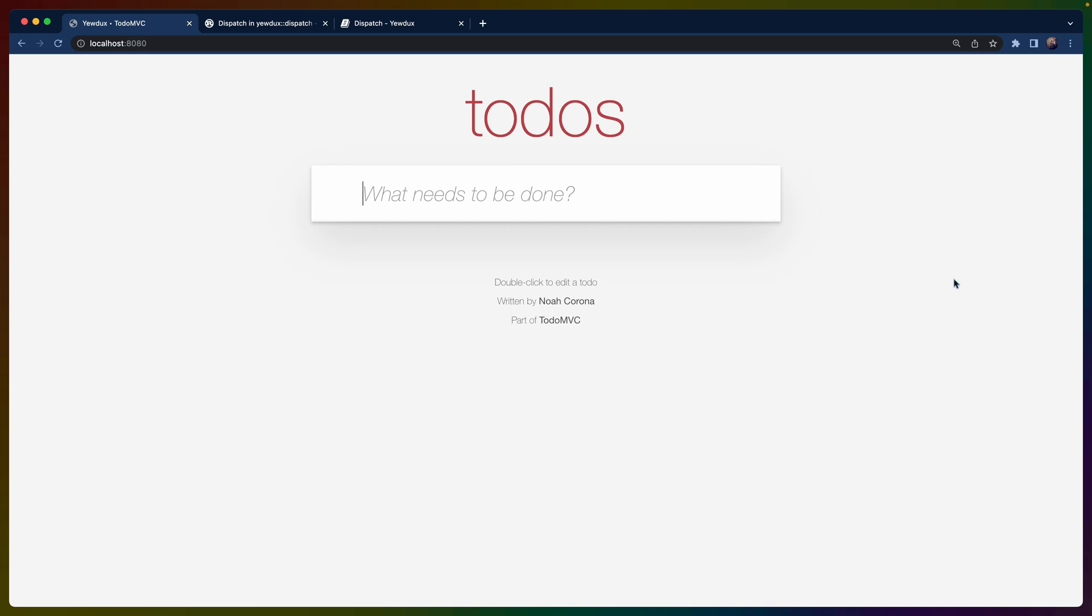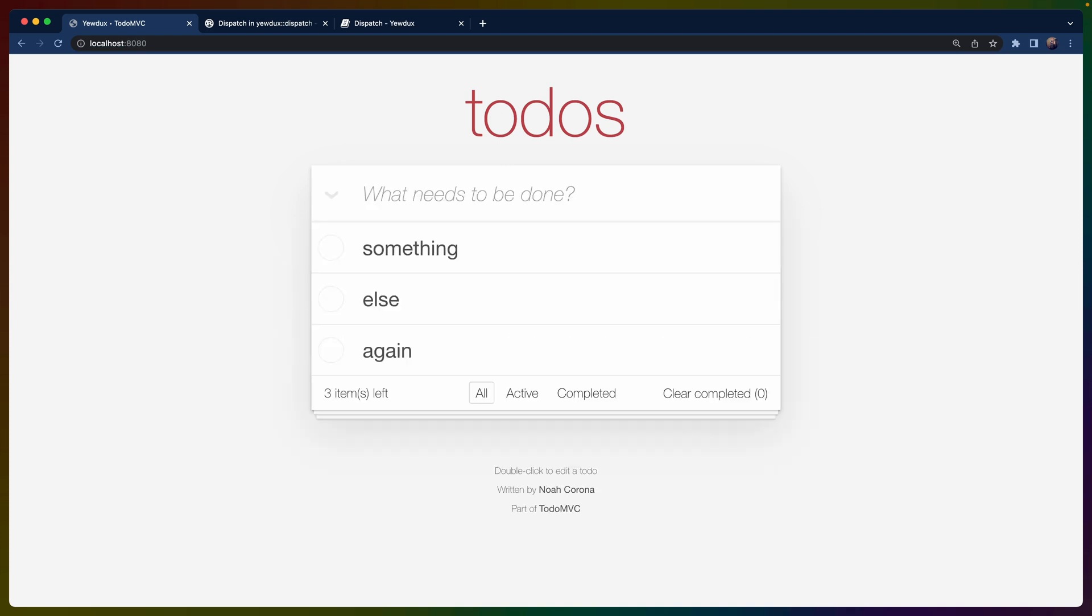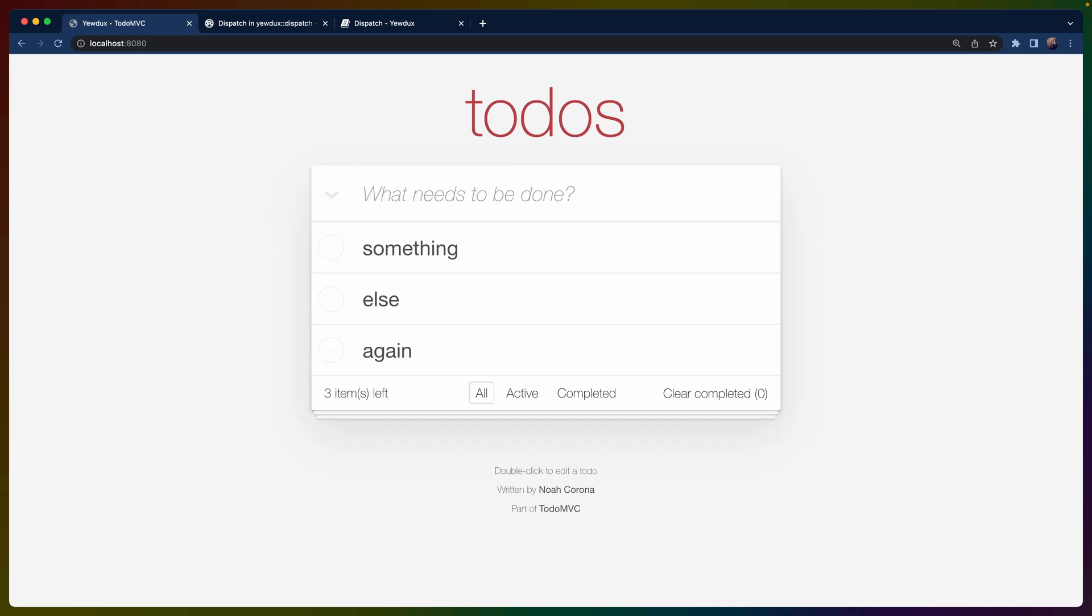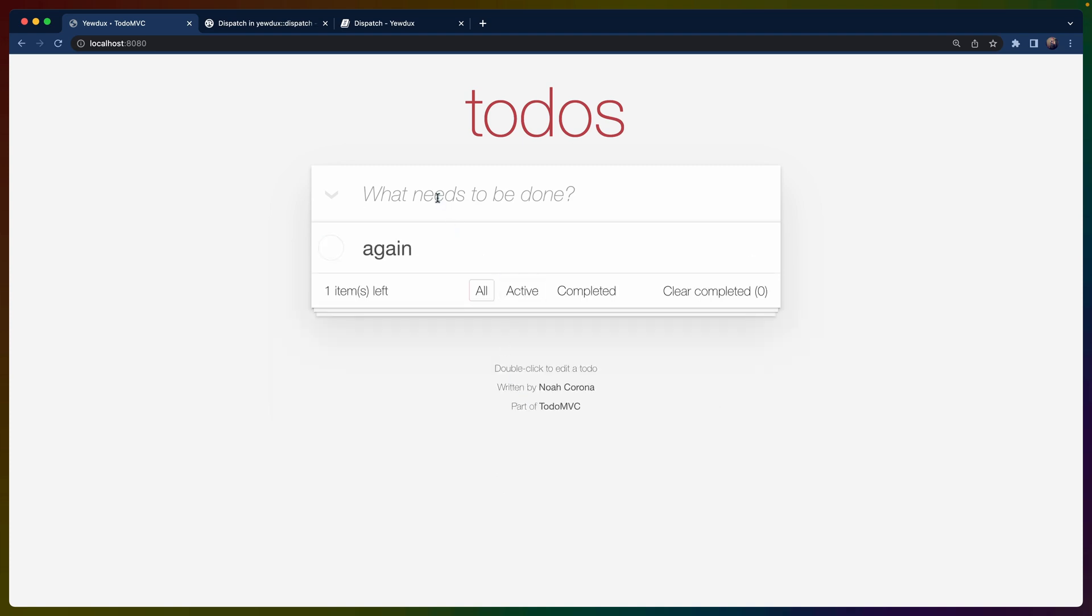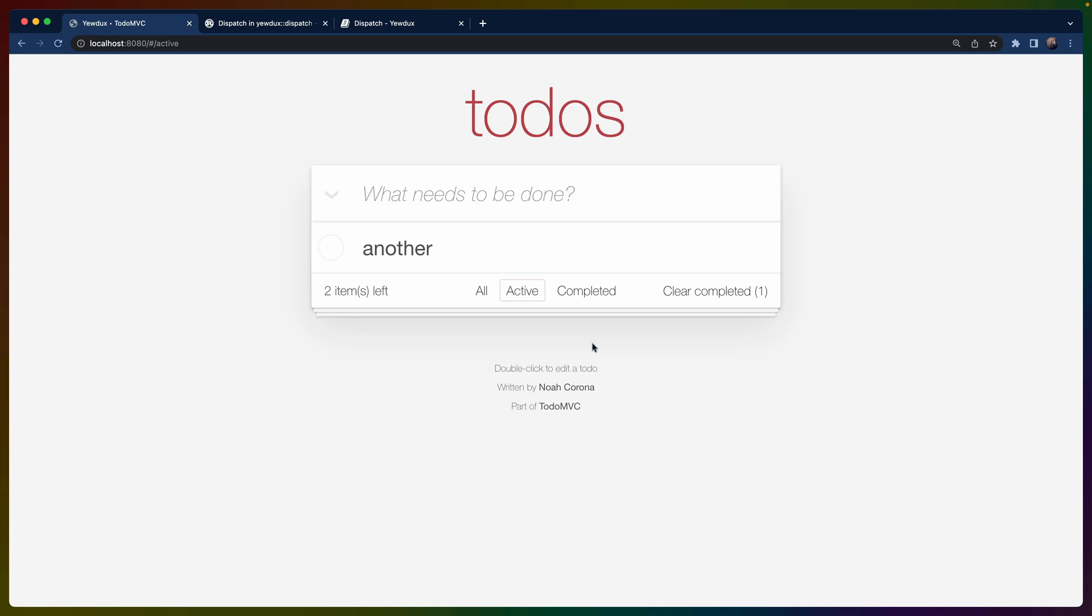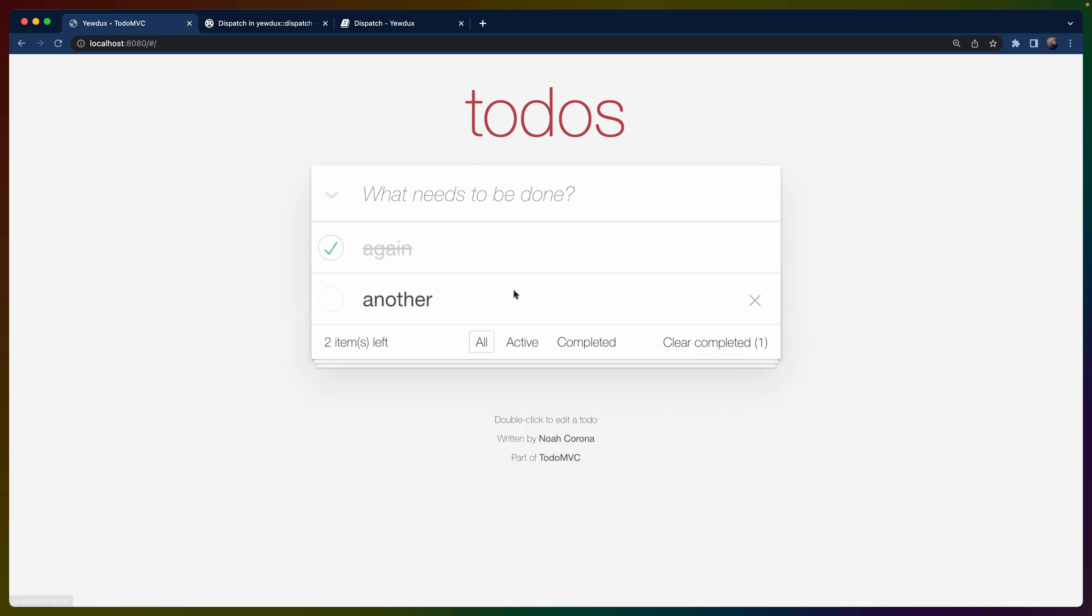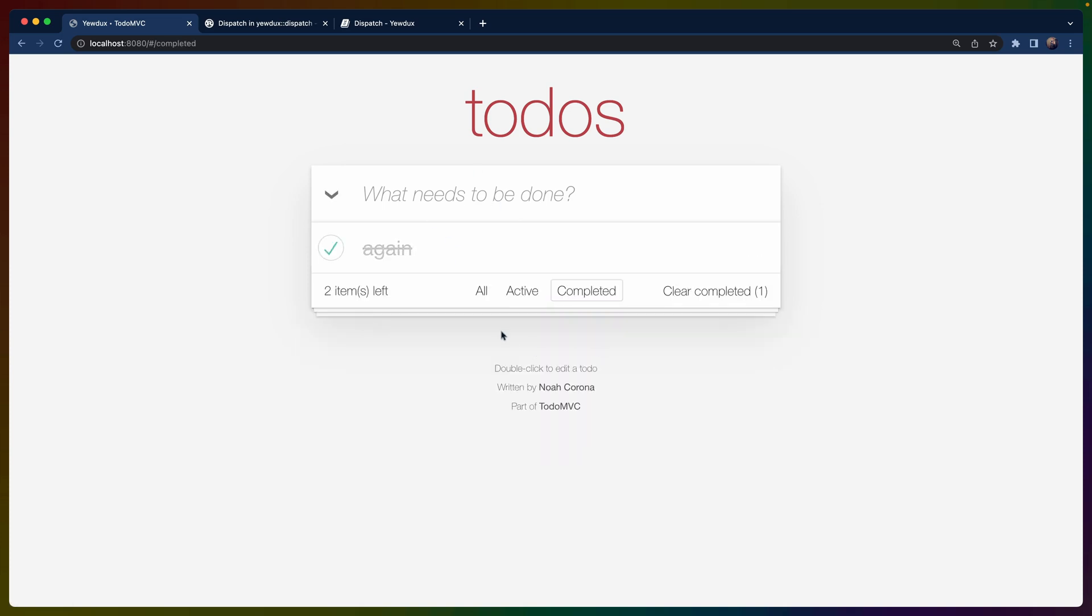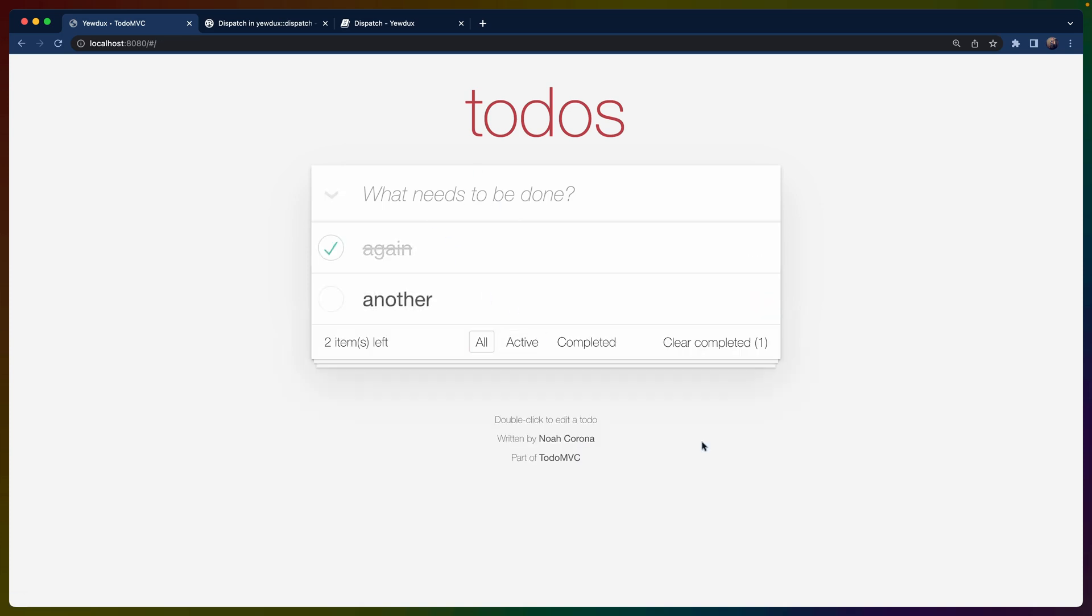If you haven't seen the todo MVC example, you can add todos here, and every time that I add another todo, it gets added to the list, and I can click on these and mark them as done. I can clear completed. I can add another and then mark it as clear and then set the filter to only the active ones and whatever.